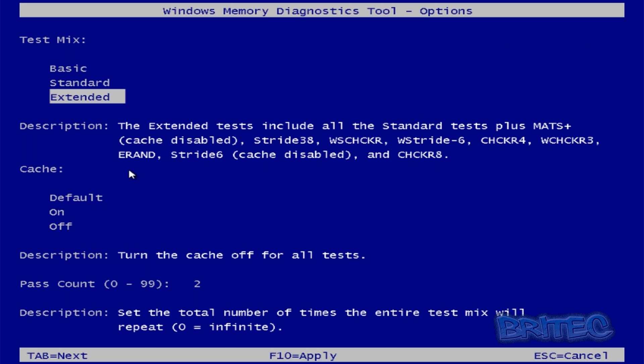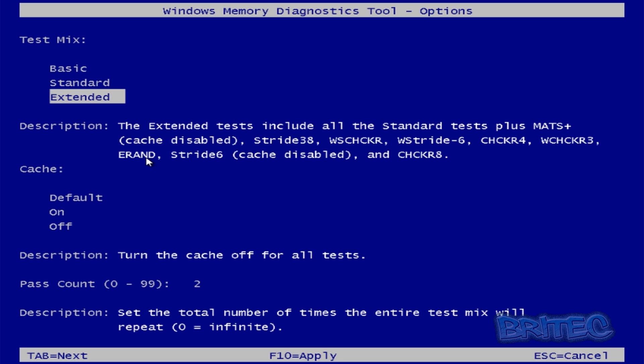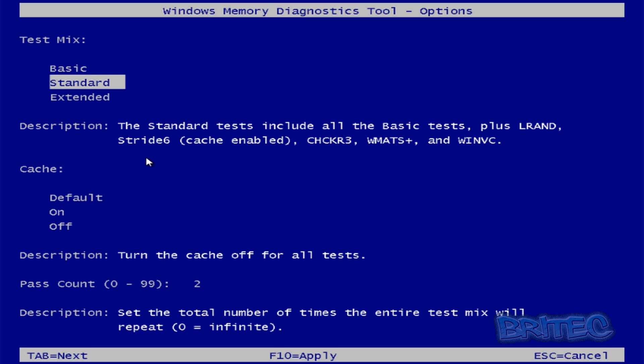So depending on how much time you've got or how long you want to scan it for or how deep you want to go it depends on which one you select here. Now once you've decided on which one you're going to go for you can hit the tab key and this will drag you down to the next area here.